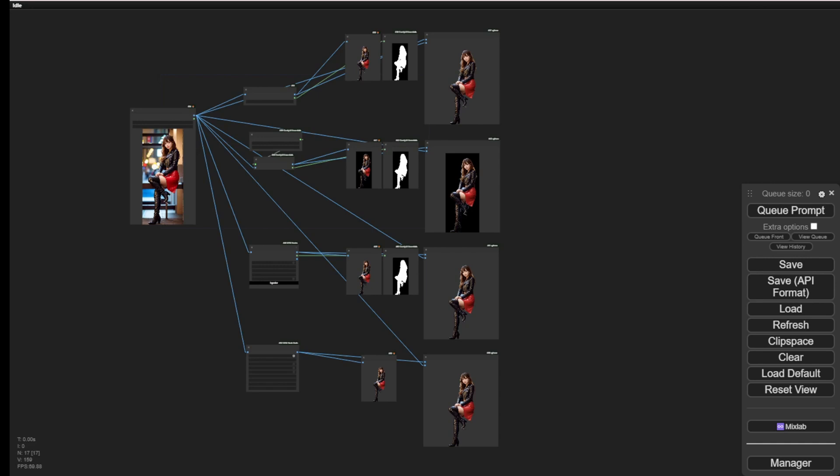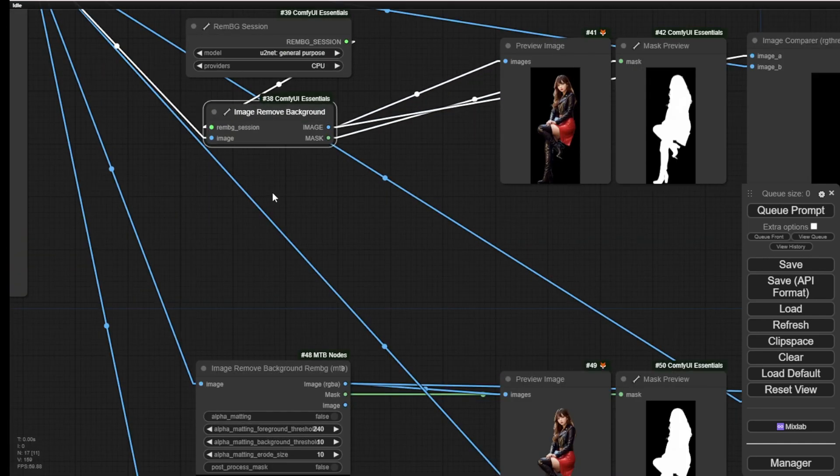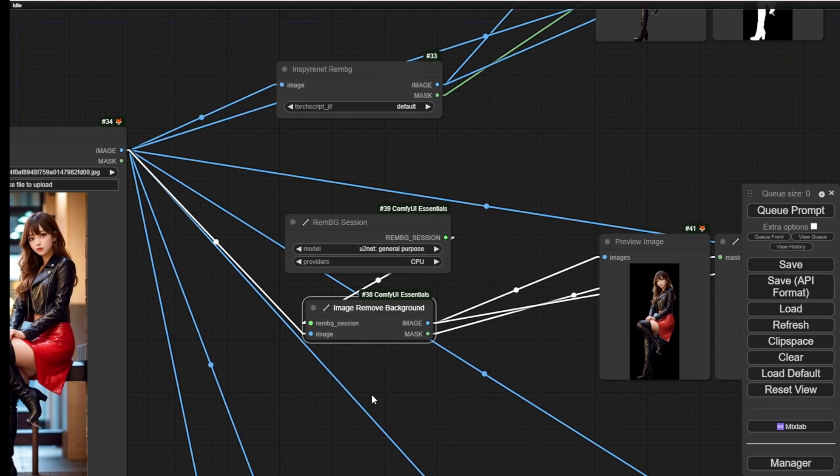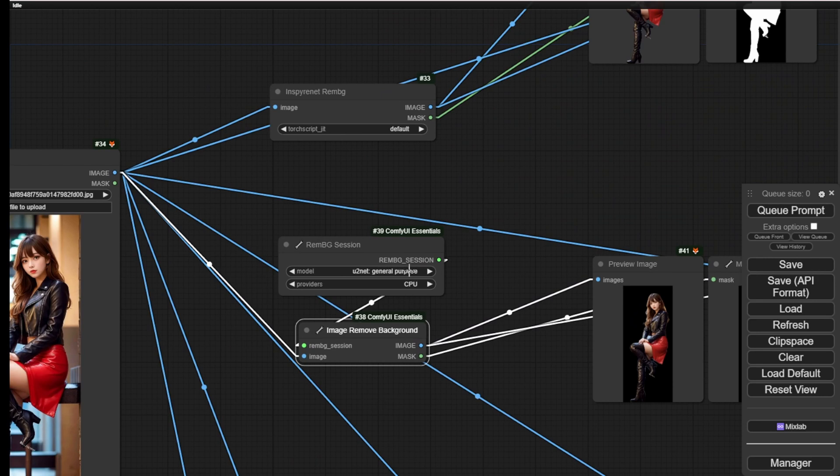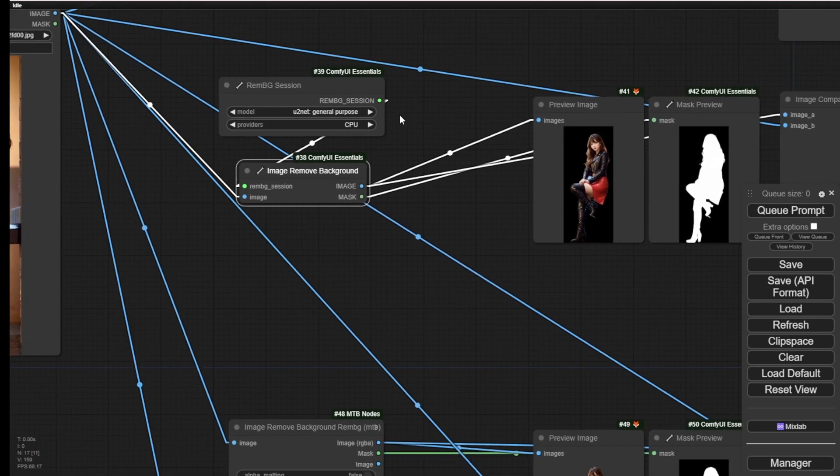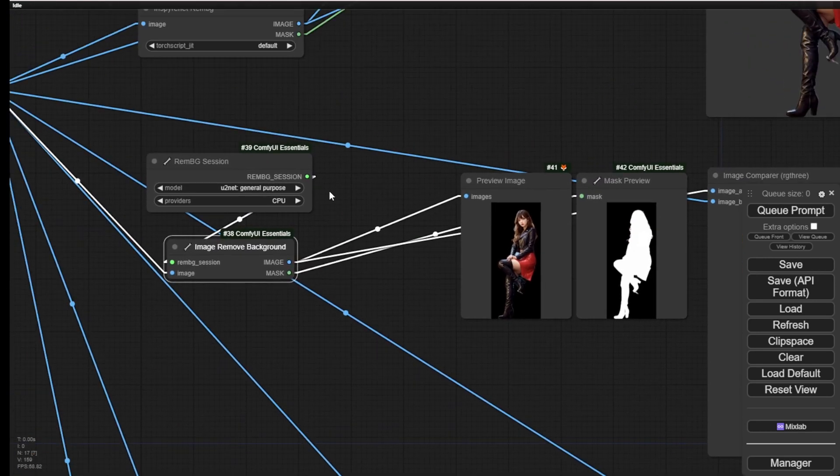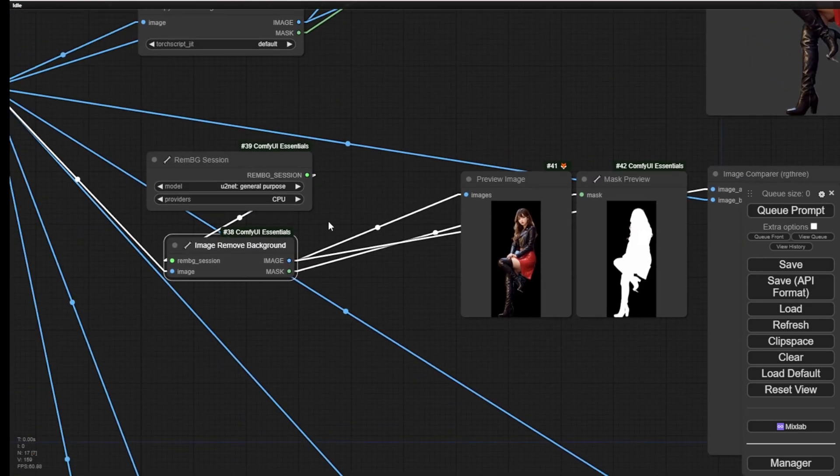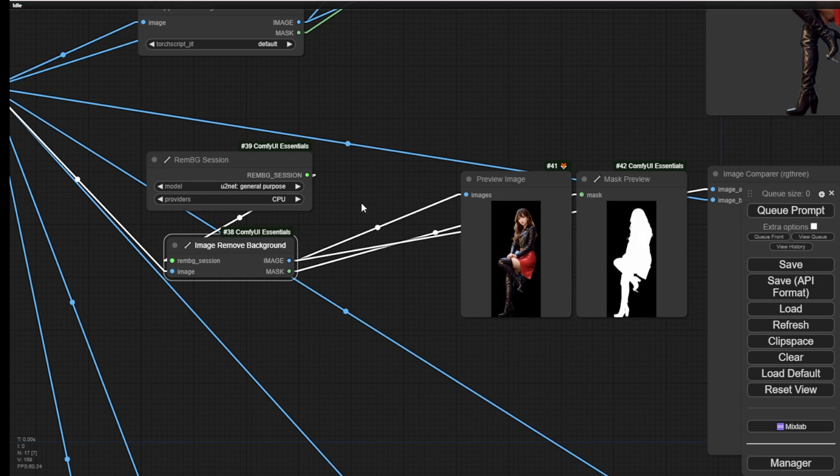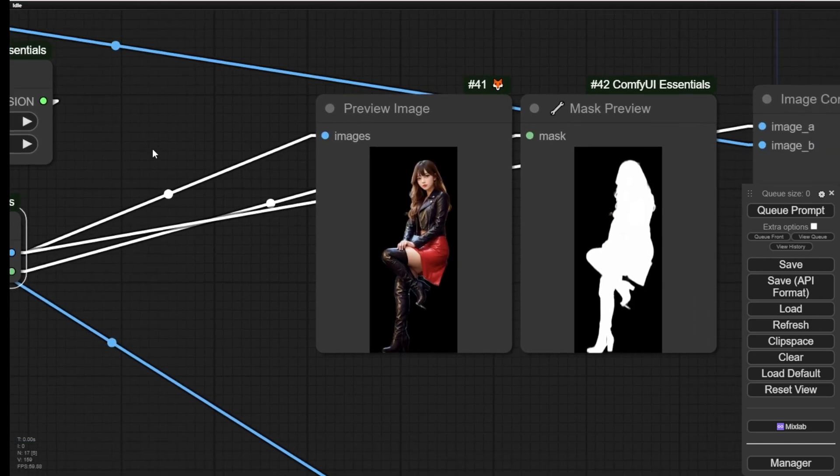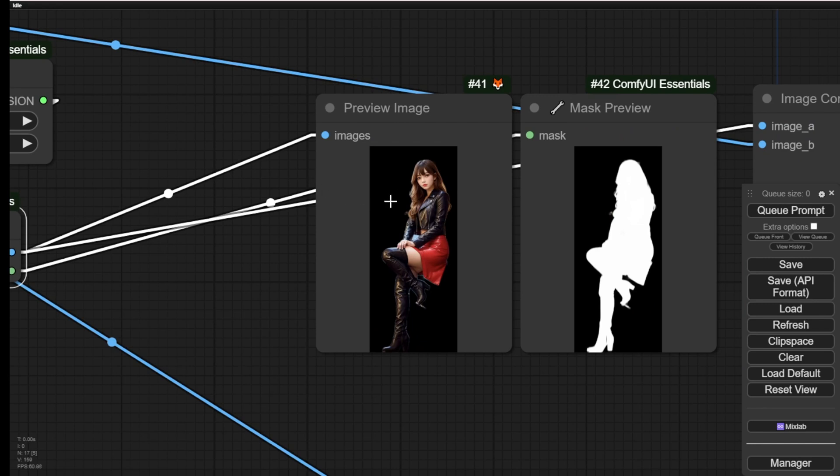Ok, I have a total of 4 background removal method custom nodes in my system and I have mapped them together in this workflow for a side-by-side comparison. First, we have the Remove Backgrounds from ComfyUI Essentials. This uses the U2Net general purpose model running with CPU.